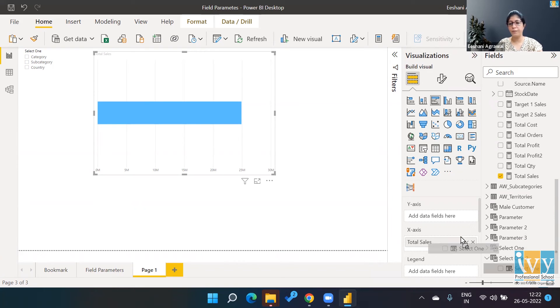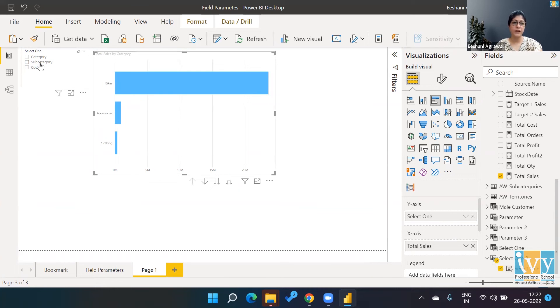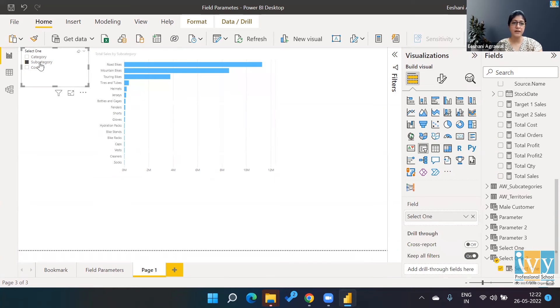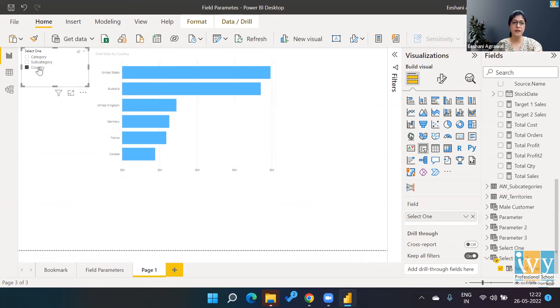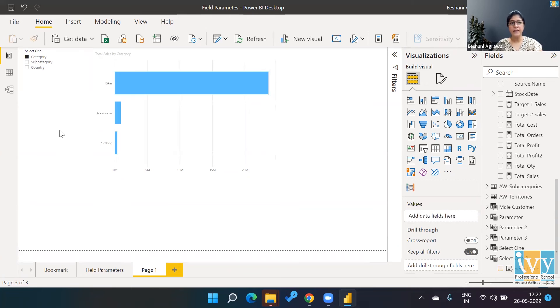And drop it over here in the y-axis. Once I've done this thing, now they are connected. Now if I click on subcategory, I'll get subcategory by sales, country by sales, and category by sales.